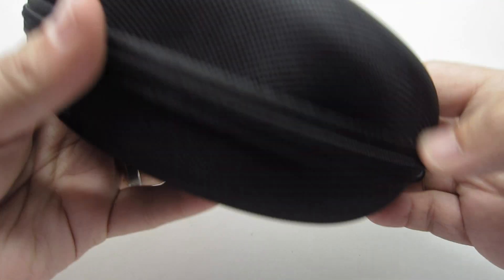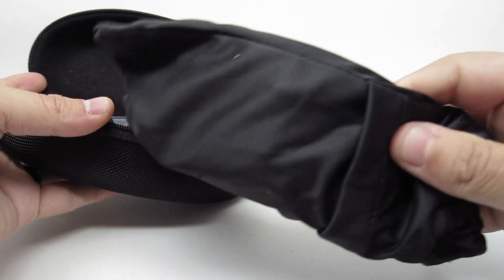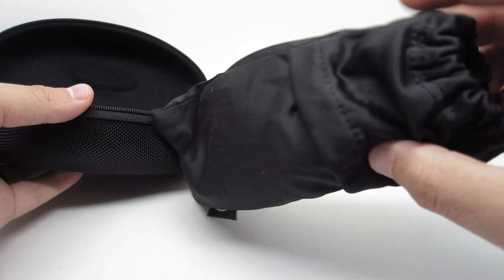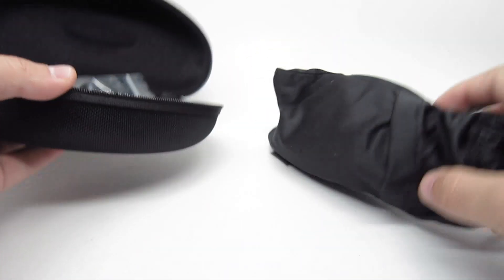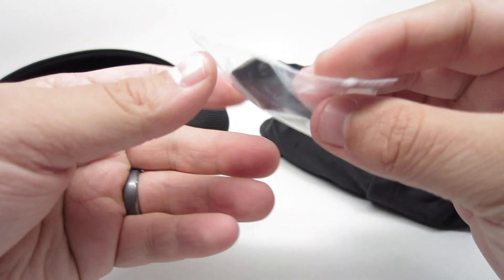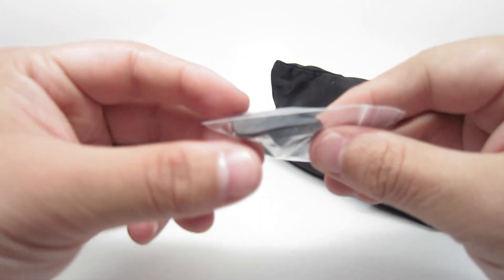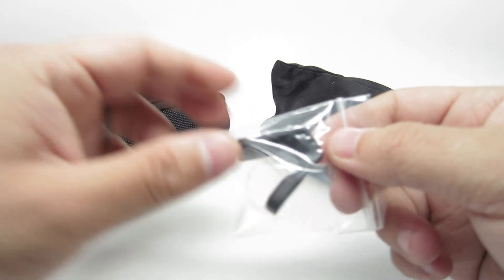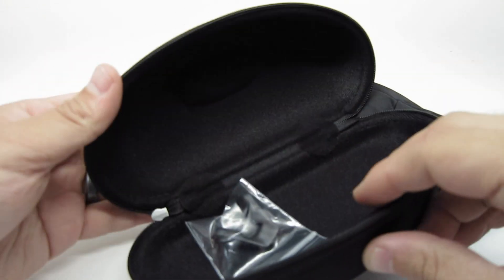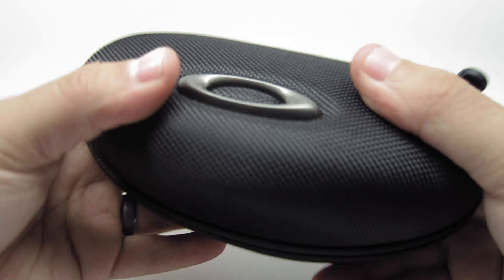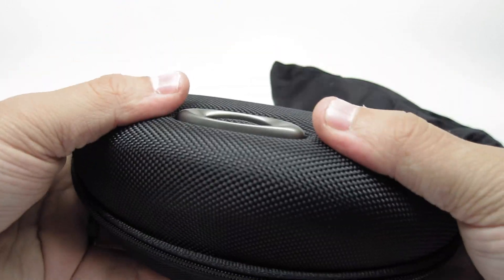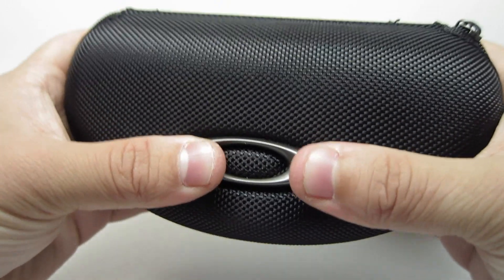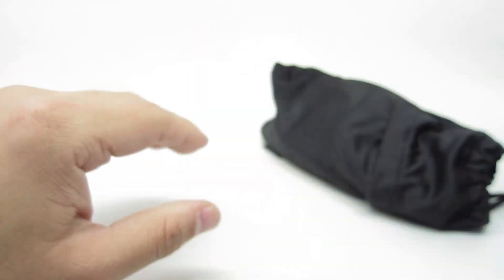Inside the case you get your sunglasses in the Oakley cleaning cloth pouch. You get extra nose pads, rubber nose pads. So this is a big, nice hard case. Nothing's going to happen to it in this one.